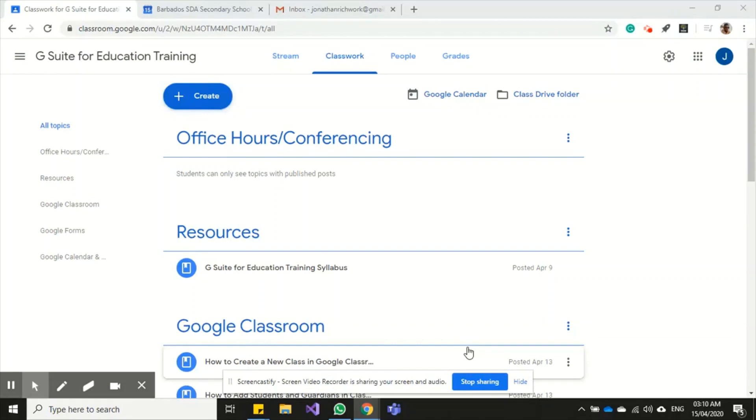Hi, so in this video I'll be showing you how to set up your office hours for your class and even for your peers. You can just click on Google Calendar right here and it will open a new tab.